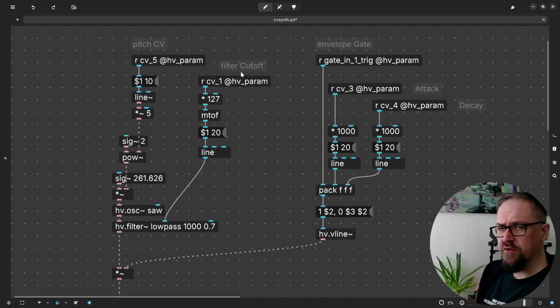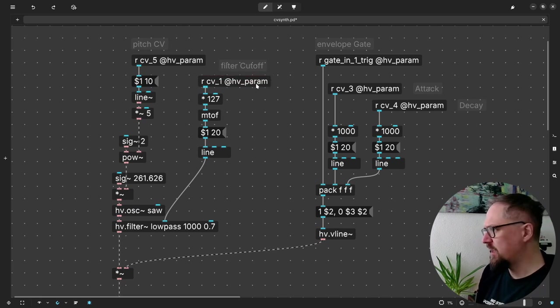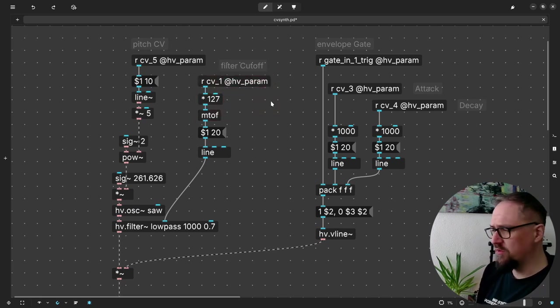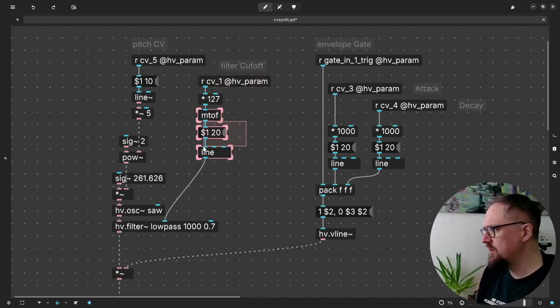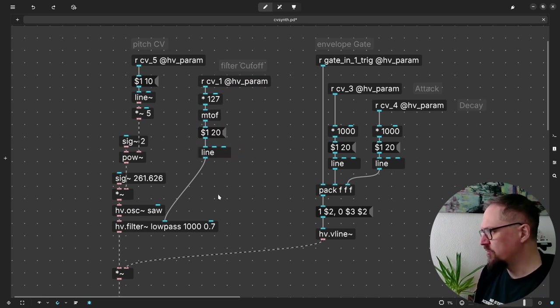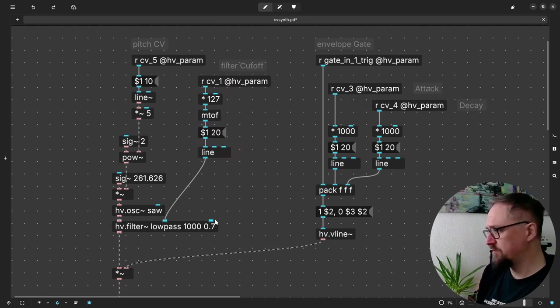And finally this becomes a frequency that goes into a saw oscillator. Then here we have our filter cutoff that just for convenience I turn it into a frequency and also we add some smoothing to turn it into a line and goes into our low pass filter.